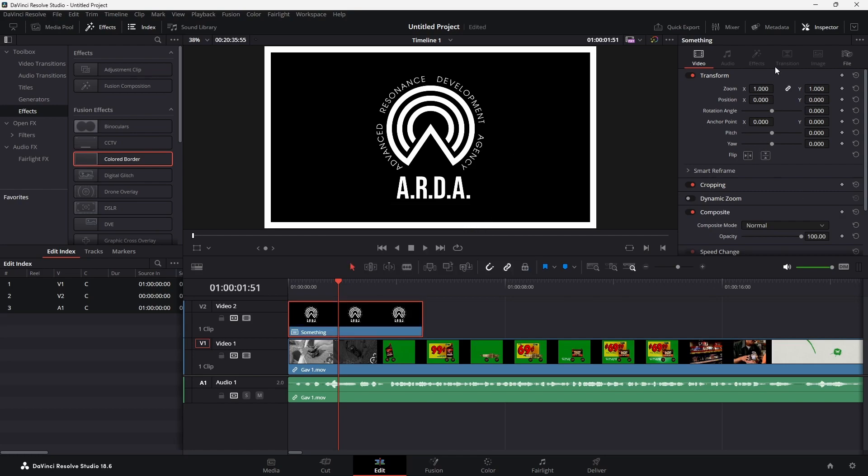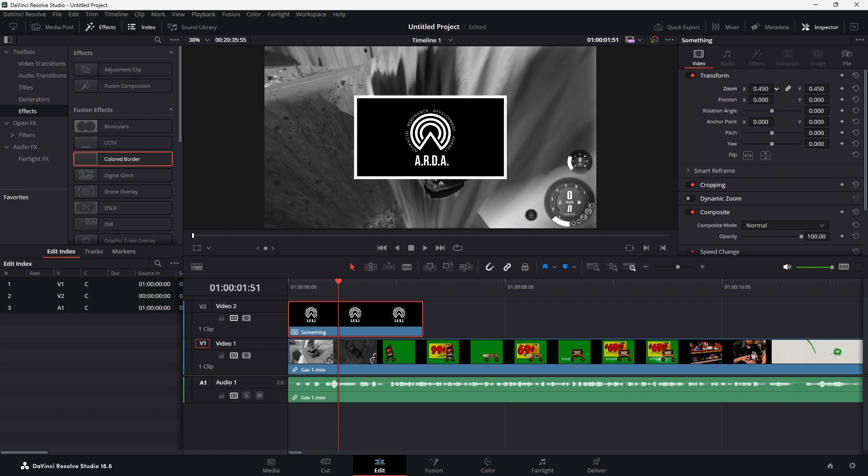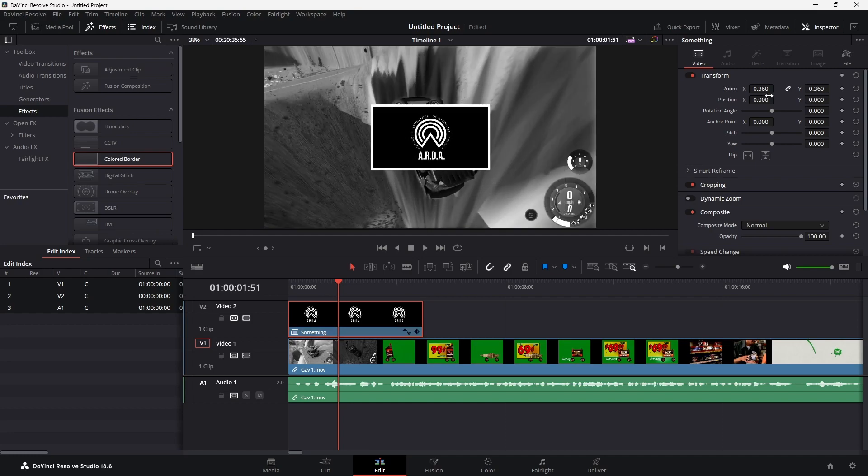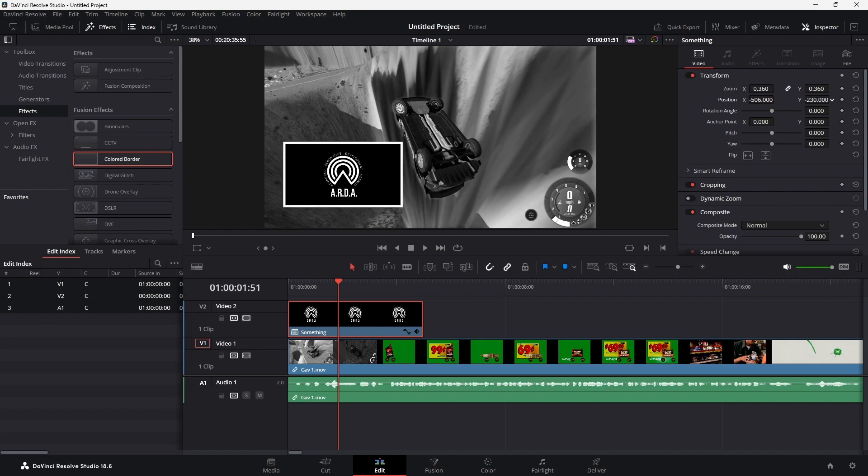This is now a compound clip, and since it's a compound clip, the border will now move with the image.